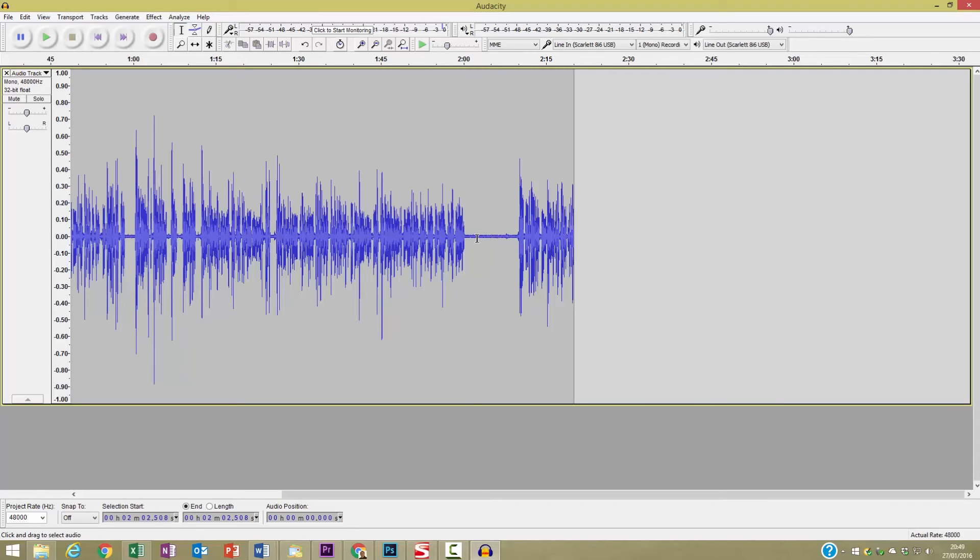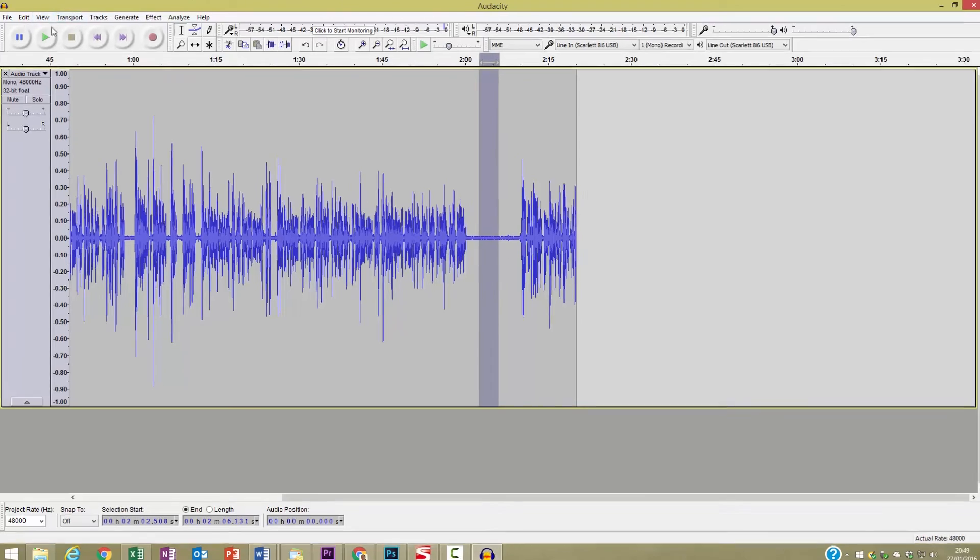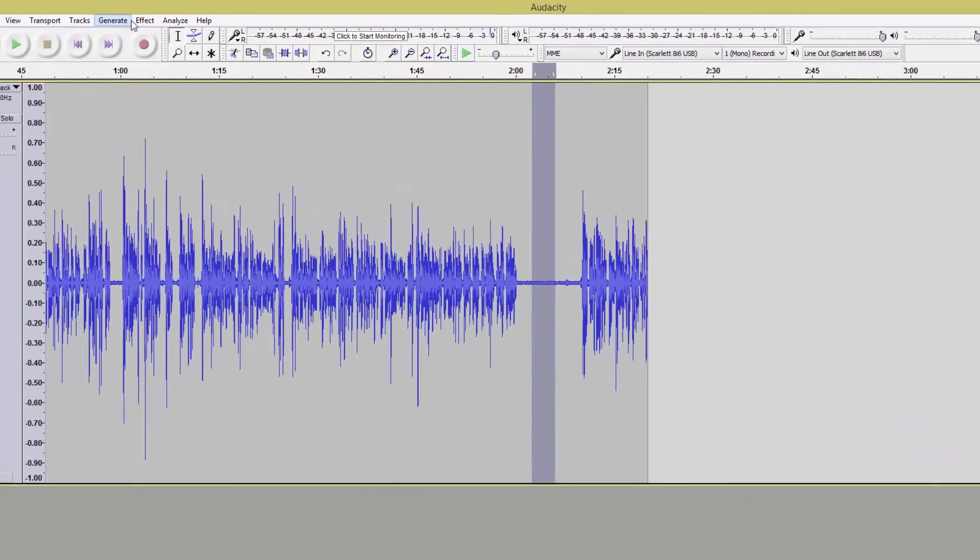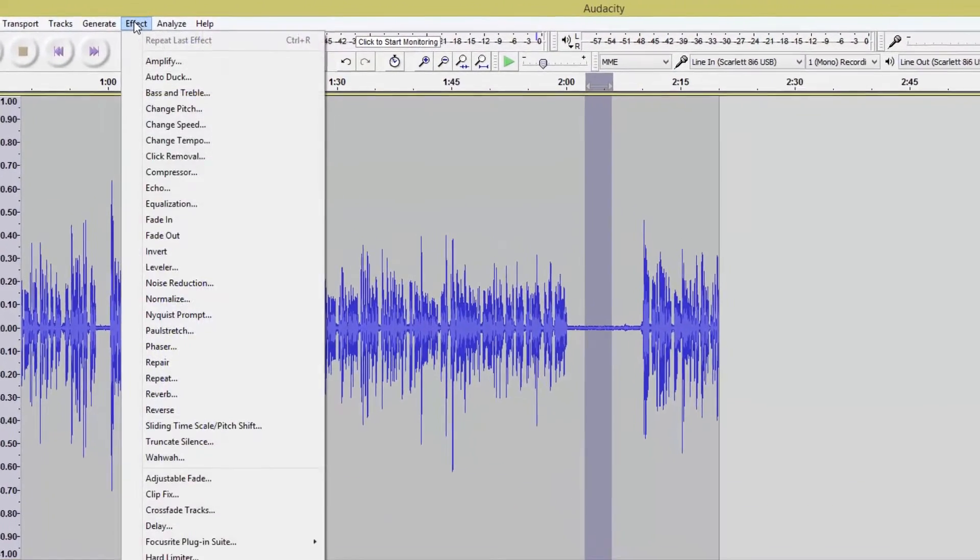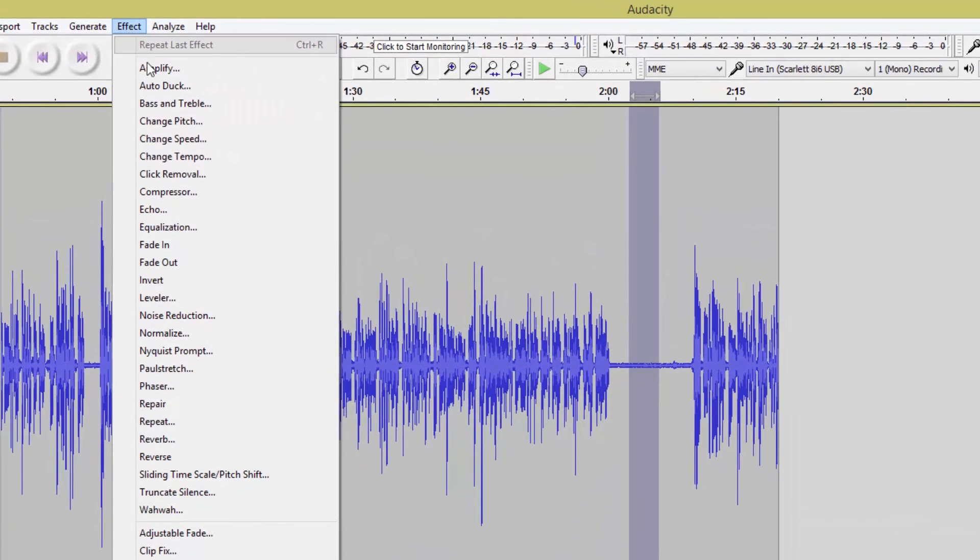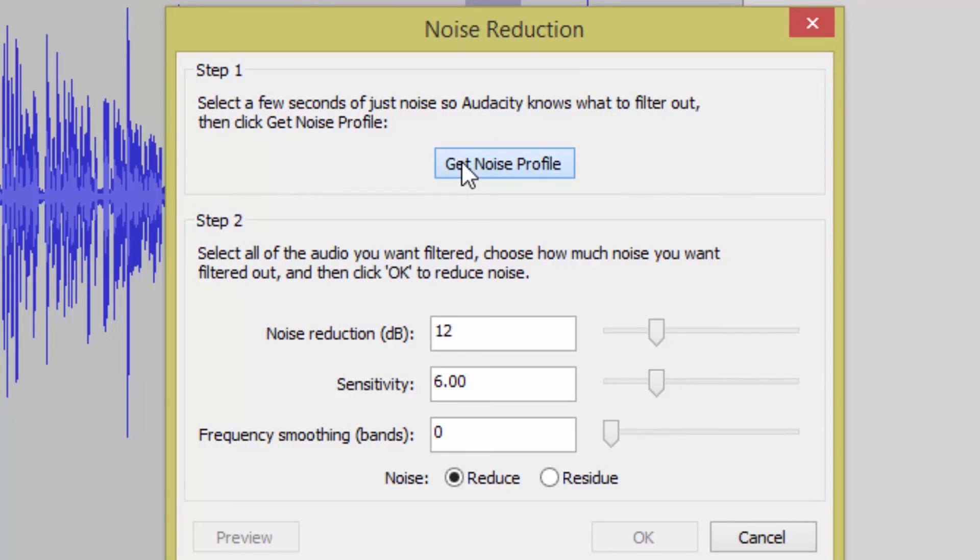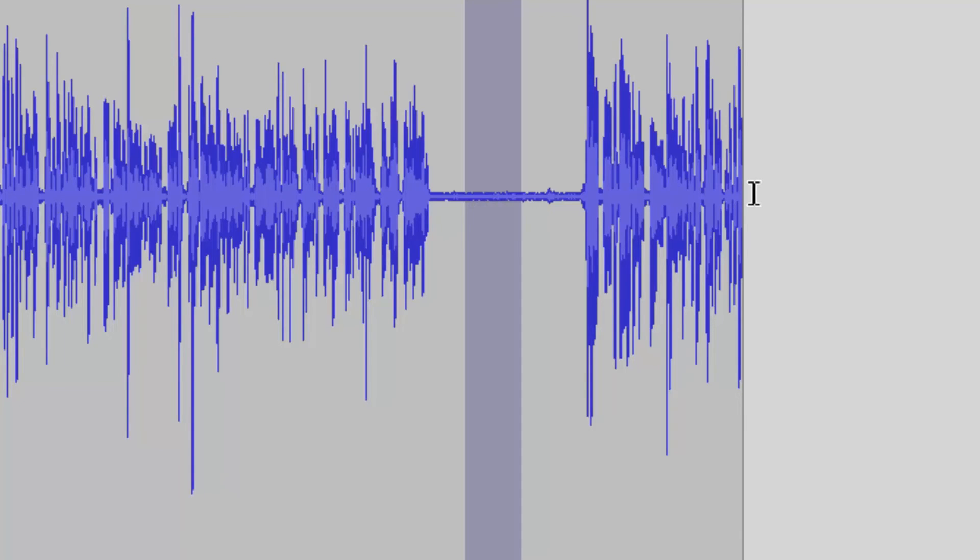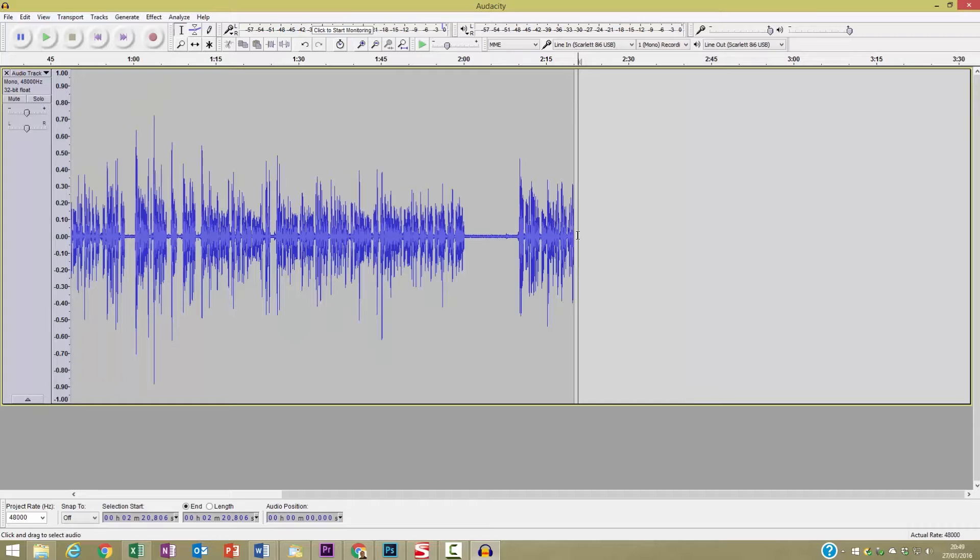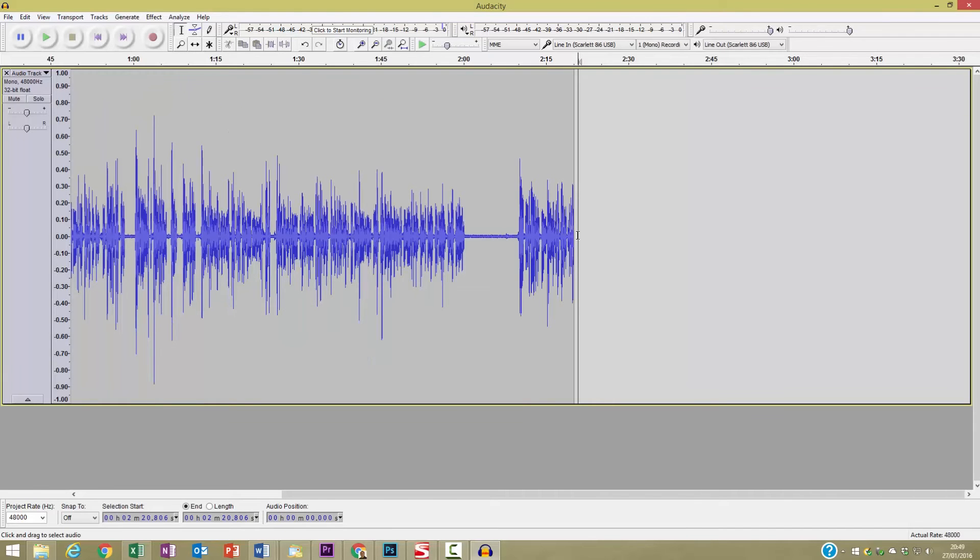So if I click and drag, I select a few seconds. I'll now go up to the Effects, Noise Reduction, and click on Get Noise Profile. Now the profile or the computer has sampled that part of the track, so I can now use that to remove that noise from the rest of the recording.